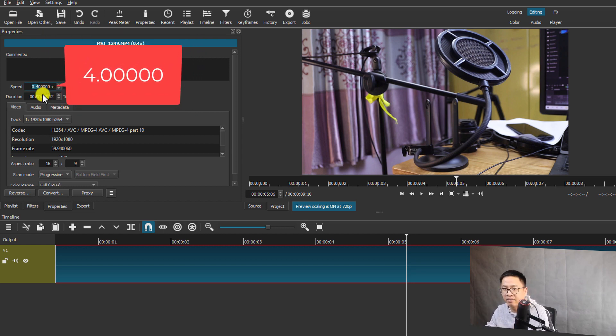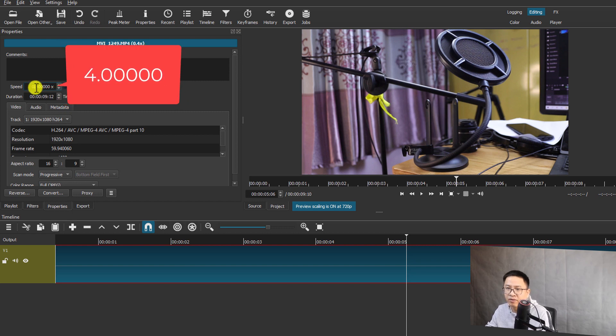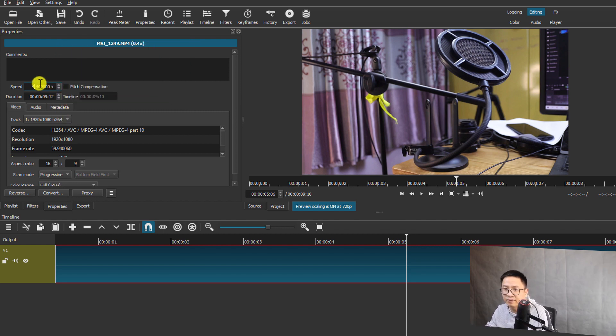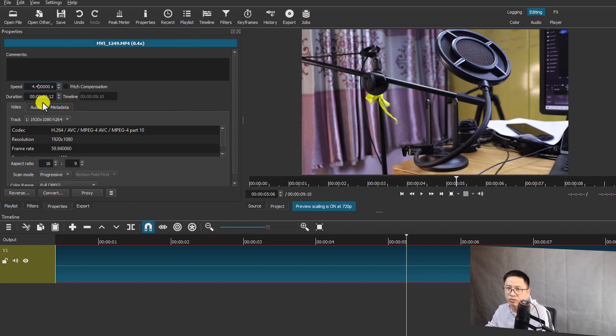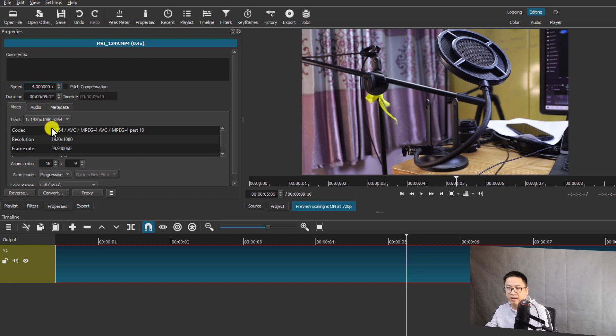Okay, four here and this should be zero. Okay, so four times means fast forward four times. Let's enter again. Okay, so here's the clip with four times fast forward.